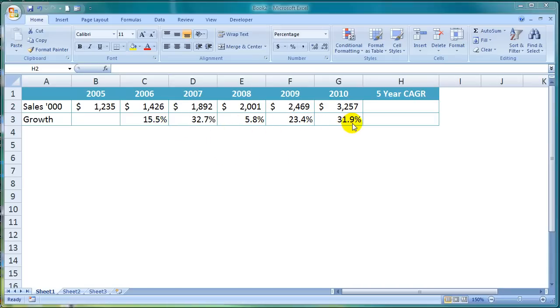Let's say I want to establish what the CAGR is from 2005 to 2010 and I want the figure to appear here in cell H2.